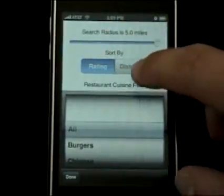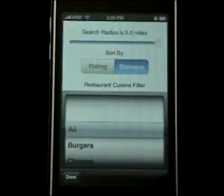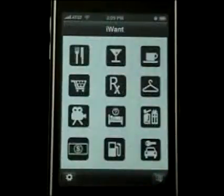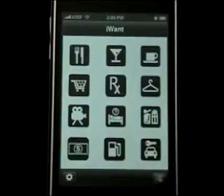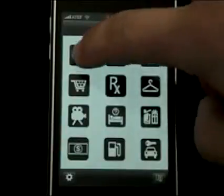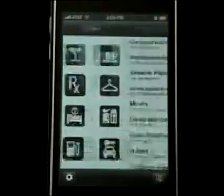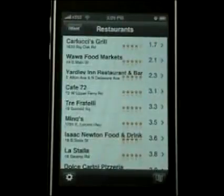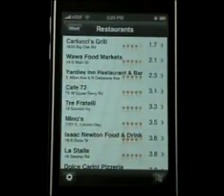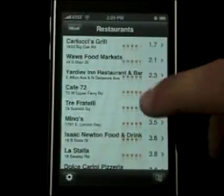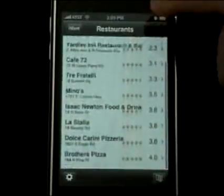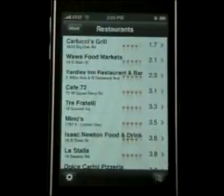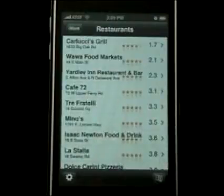Sort by distance. Let's take a look at restaurants. iWant has access to our location via the iPhone's GPS capability, and here we have a whole bunch of restaurants in order by distance.